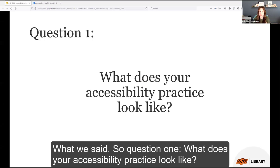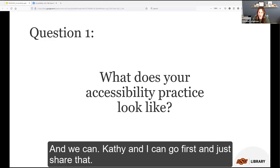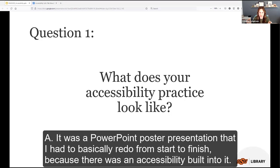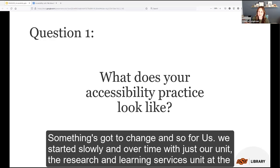Question one: what does your accessibility practice look like? Kathy and I can go first and share that for a very long time we were in that first model — the add-on model. As the instructional design librarian, I did a lot of rework, getting things at the end of a project and having to remediate them. One day I had to remediate a PowerPoint poster presentation — basically redo it from start to finish because there was no accessibility built in. I said, 'Okay, we can't do this anymore. Something's got to change.'